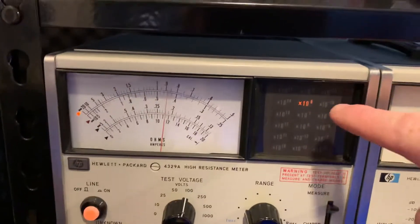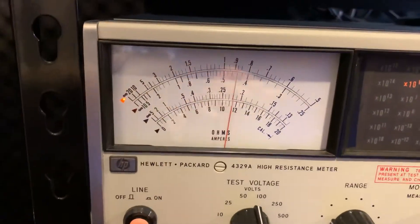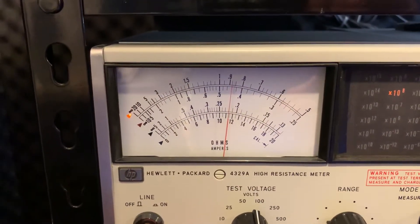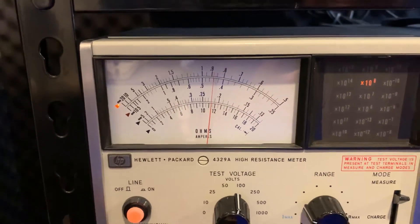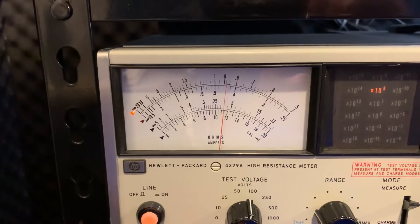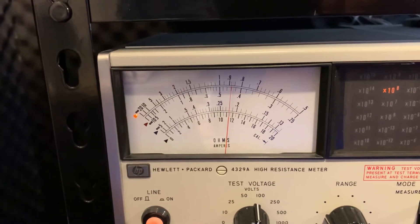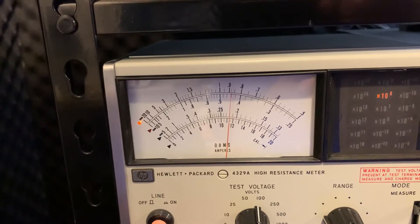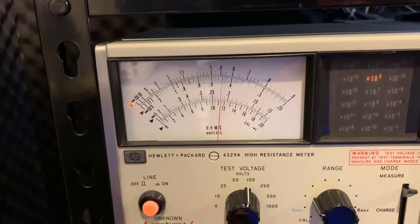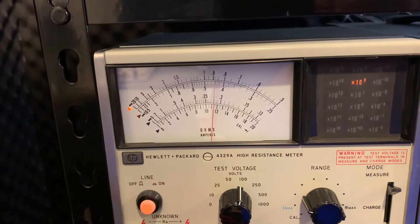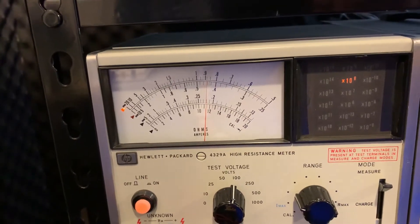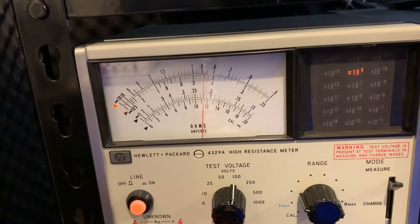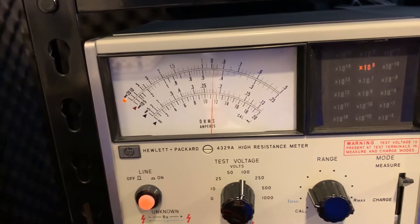Now this is times 10 to the 8th, this is top scale. That's just below 0.9, so that's about 0.8. I would say that's real close to 88 megohms. So 0.88 times 10 to the 8th, move that over 2, that would be 88 times 10 to the 6th, or 8.8 times 10 to the 7th. That would be 88 megohms.